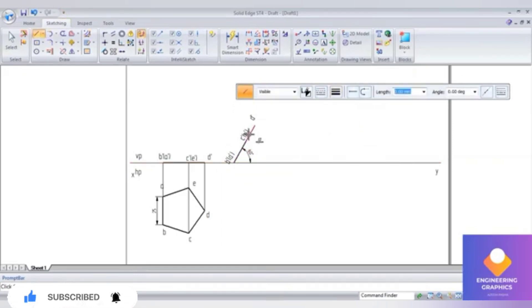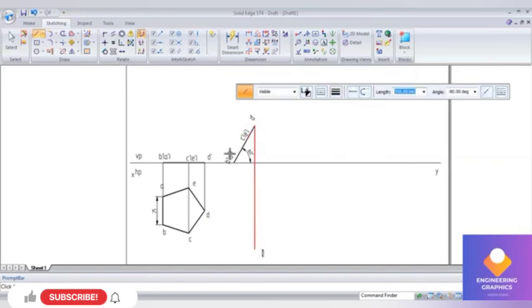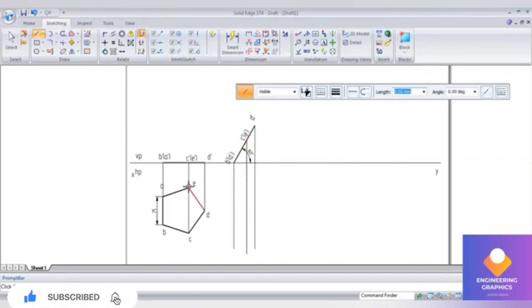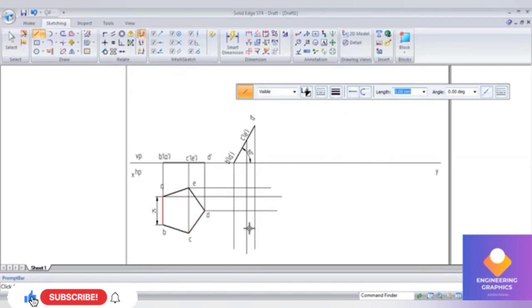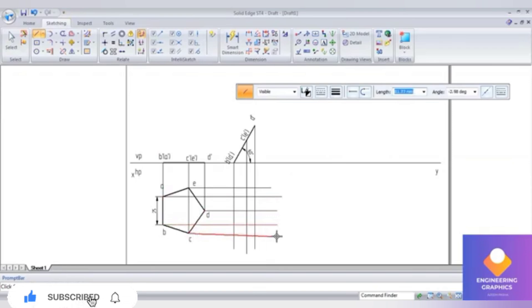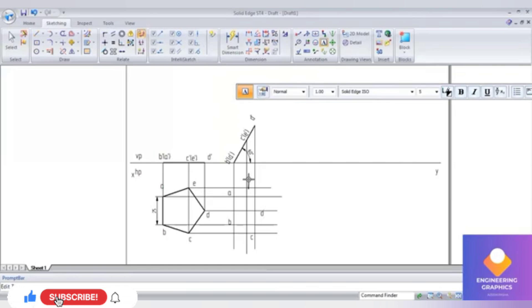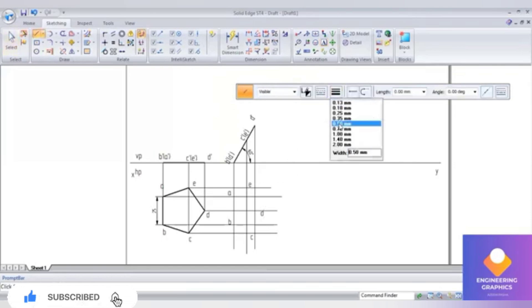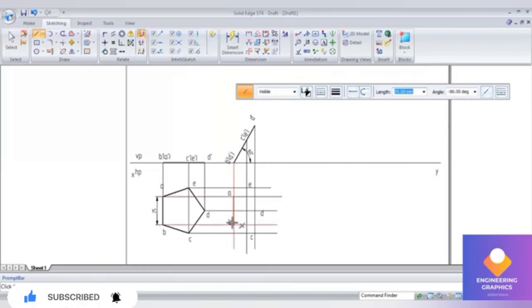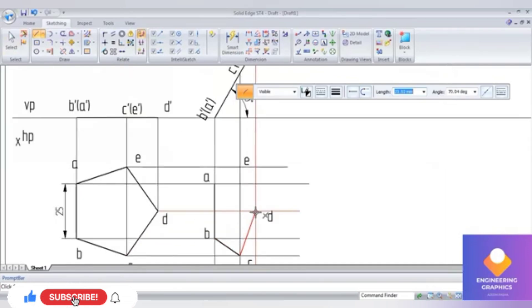Draw the projection line downward to complete the second position top view. Also draw projection lines horizontally. Write the naming for the top view, then connect these points with a thick line.